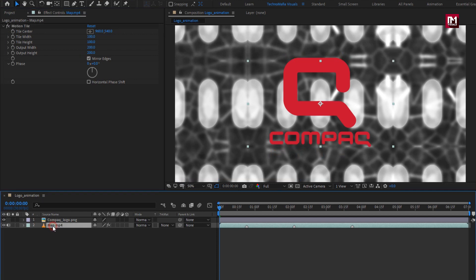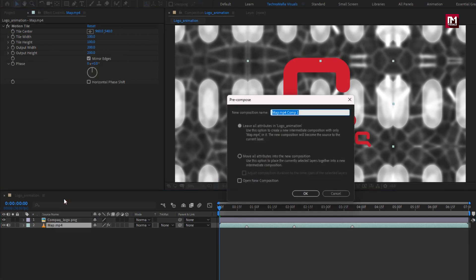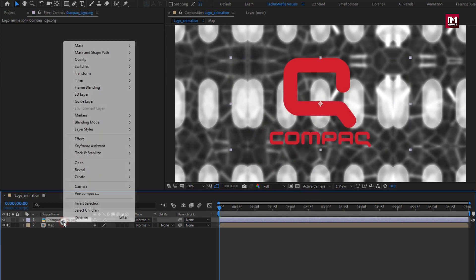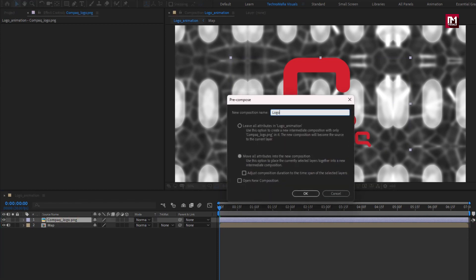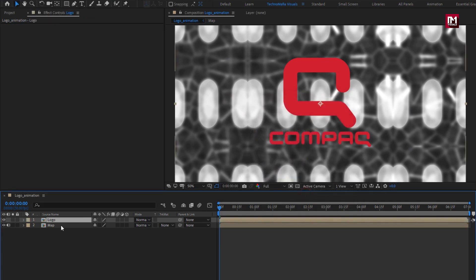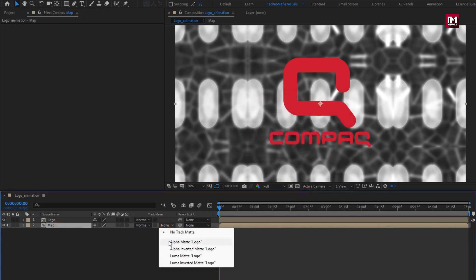Now pre-compose it. I will name it as map. Select Move All Attributes Into New Composition. Let's also pre-compose the logo layer and name it as logo. For the map composition, change Track Matte to Alpha Matte logo.